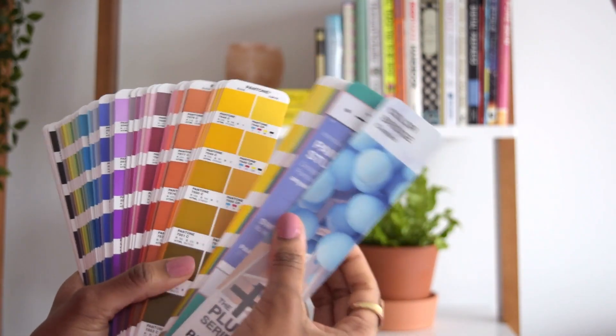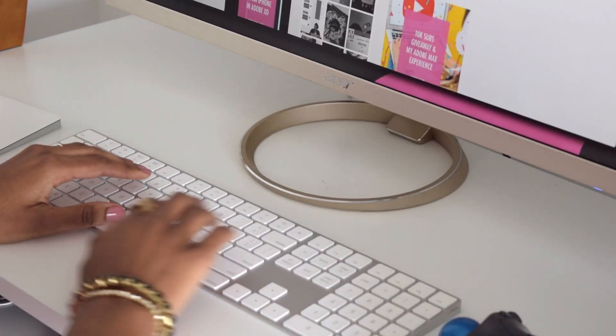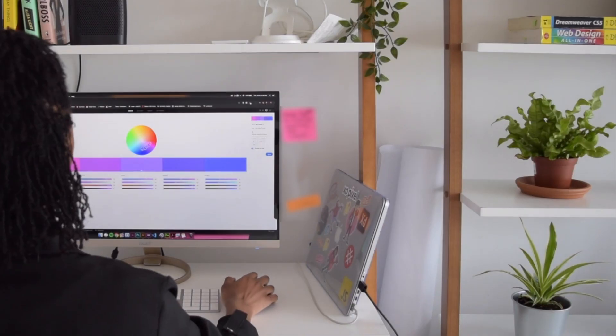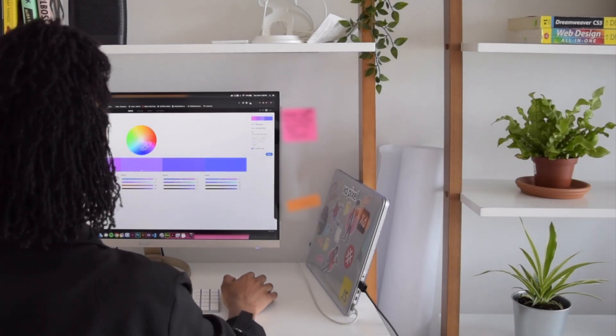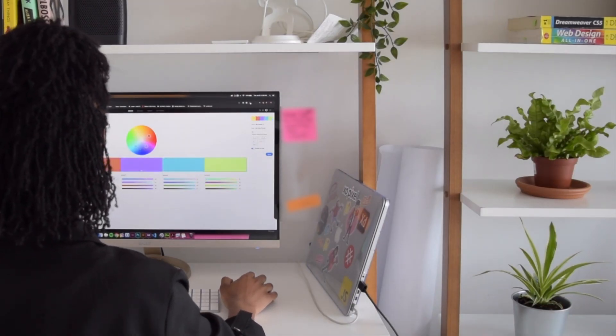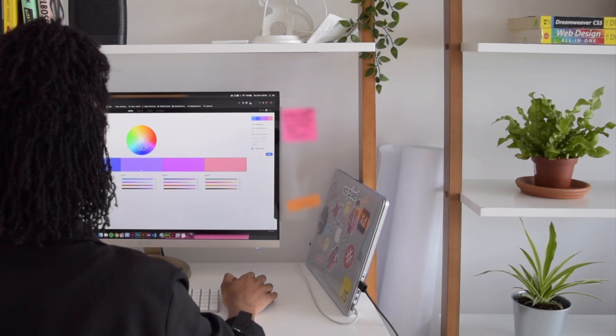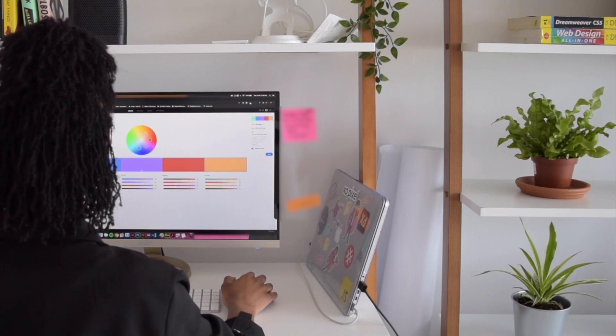There are millions of colors that we have to sift through, but thankfully there are some amazing tools that can be used to help speed up the whole process.